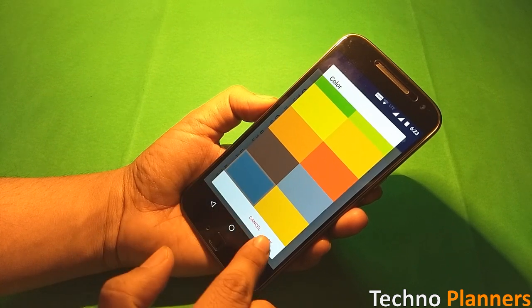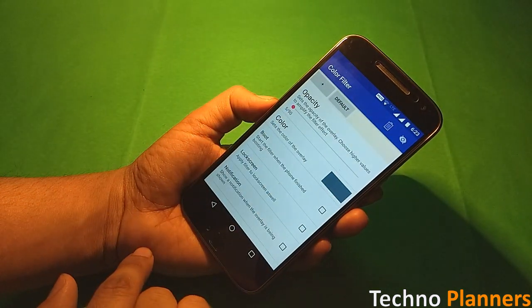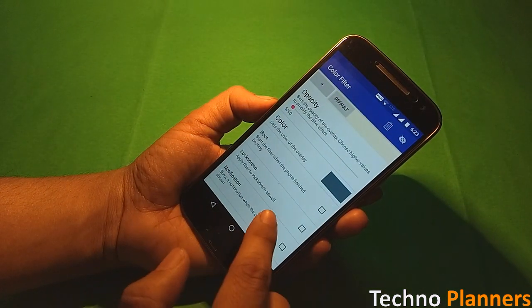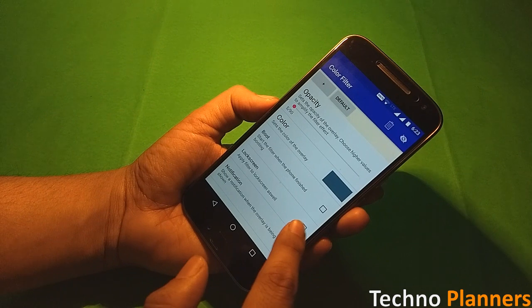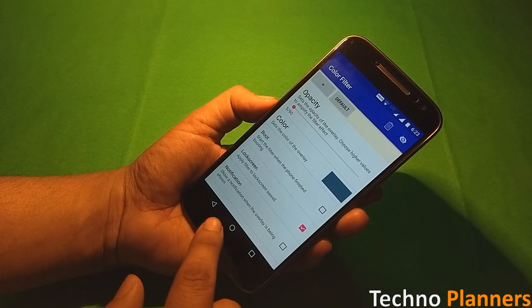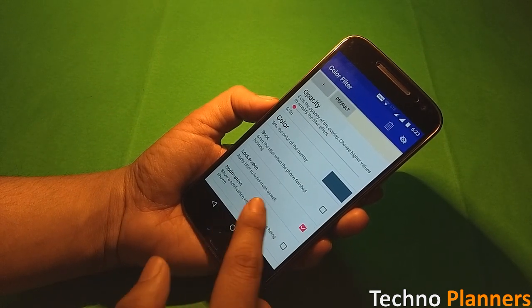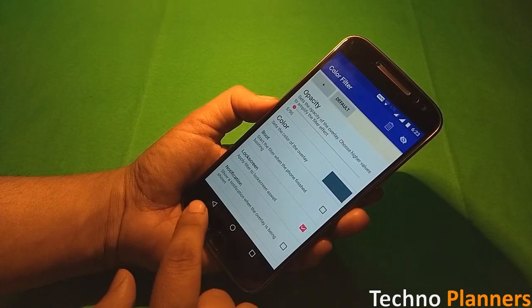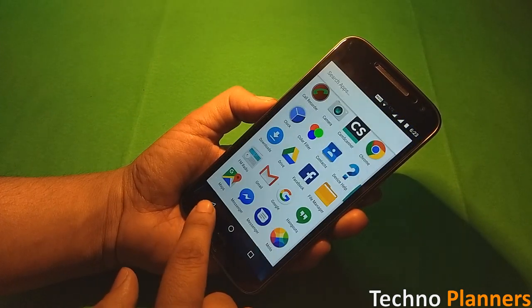Now tap on OK to select the blue gray color filter. Now enable lock screen option and the color filter will be applied to whole screen including the status bar.